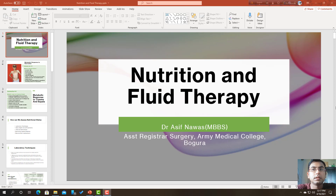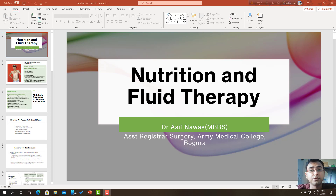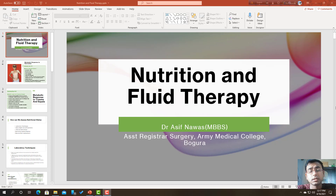The next topic is nutrition and fluid management. The management of fluid and electrolytes is very essential for everyone — for hospital-acquired patients or patients who are nil by mouth. Maintaining fluid is very important because 60 percent of our body weight is composed of fluid, and all metabolic processes depend on the fluid content present in the body.